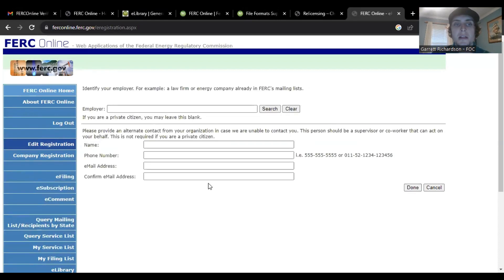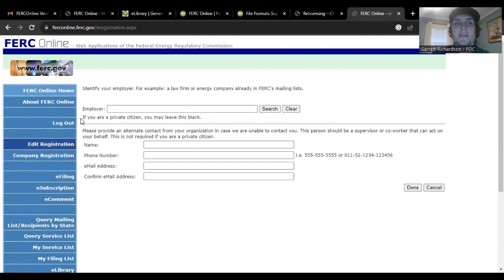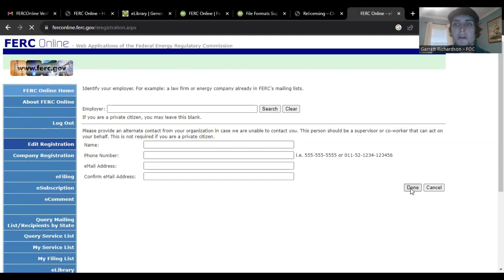Then you just click next. This page, I believe most of you will not have to worry about, unless you work for a law firm or an energy company that's already in the system. But if you are a private citizen, you leave this spot blank. Then you just click done.